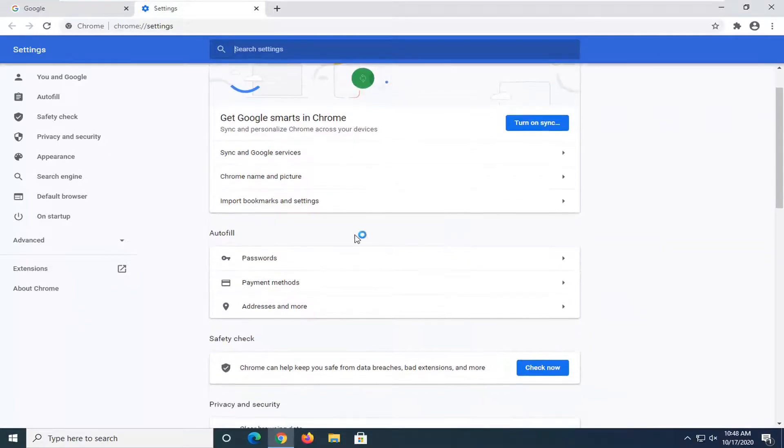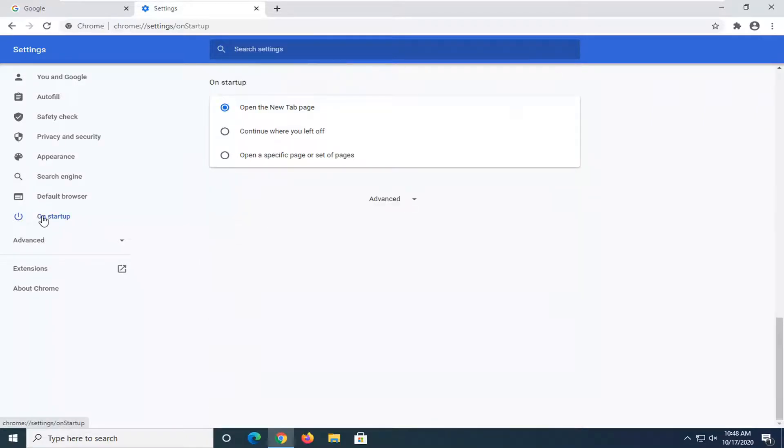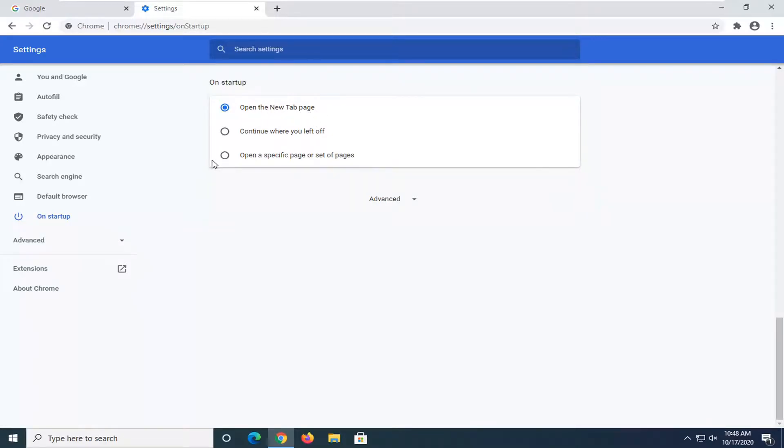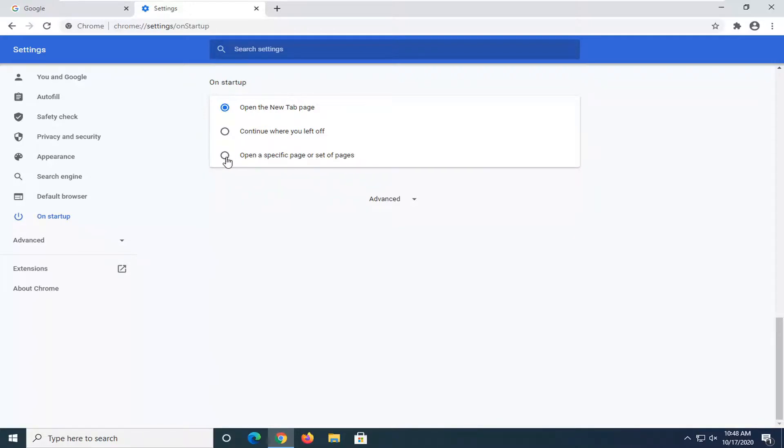Now where it says 'On startup' on the left side, left-click on that. You can automatically default to opening up on a new tab page, or like we're going to do in this tutorial, set it to open a specific page or set of pages. Go ahead and select that option.